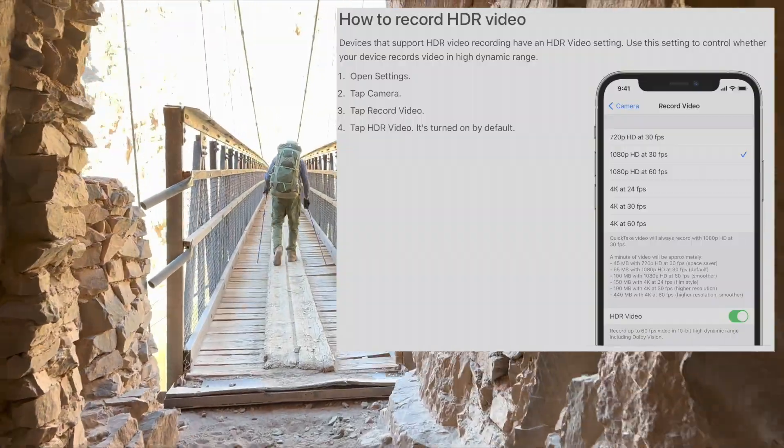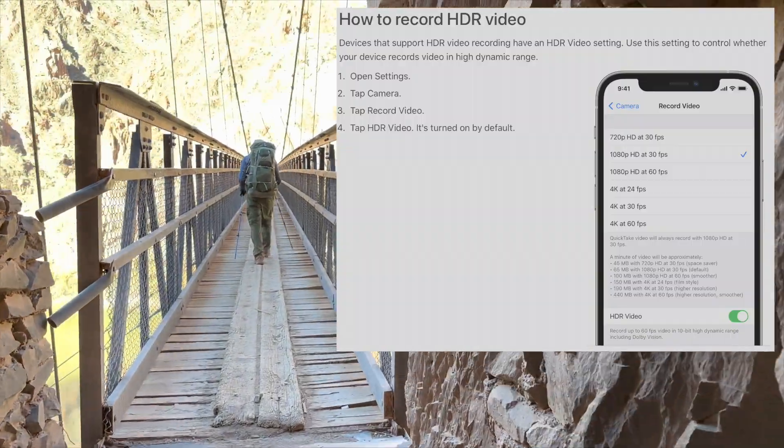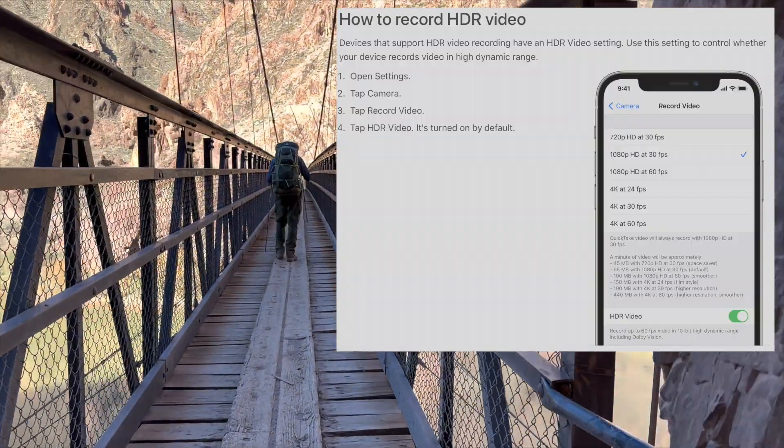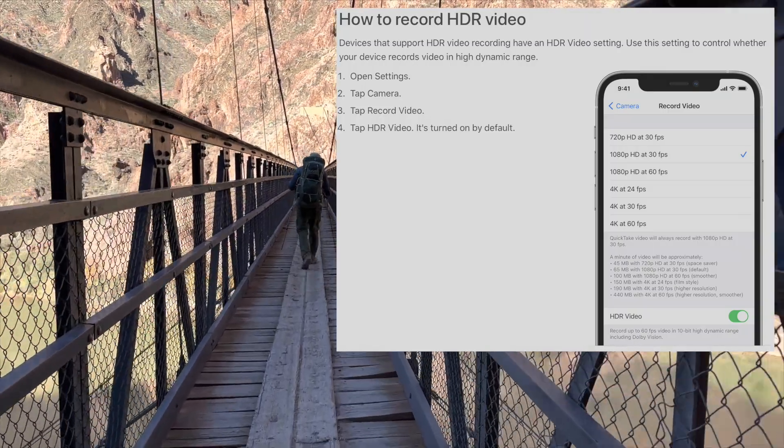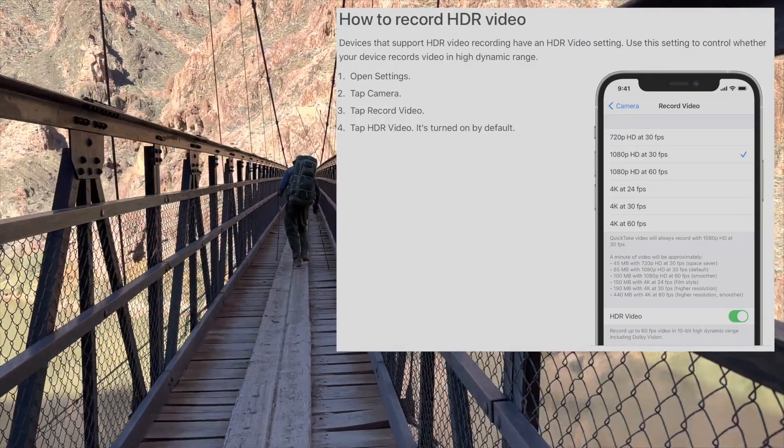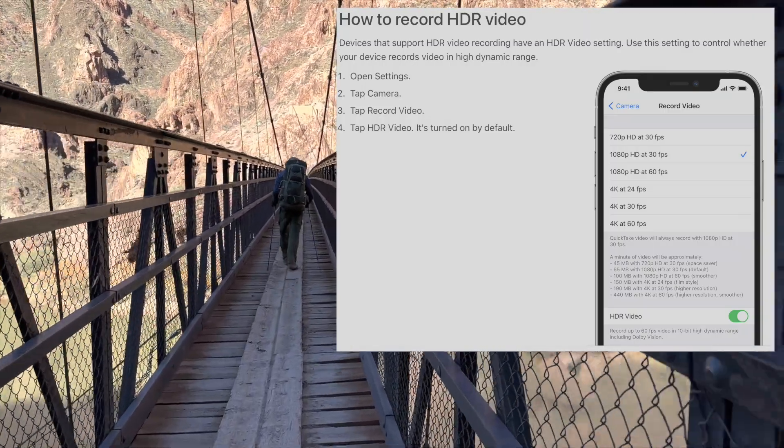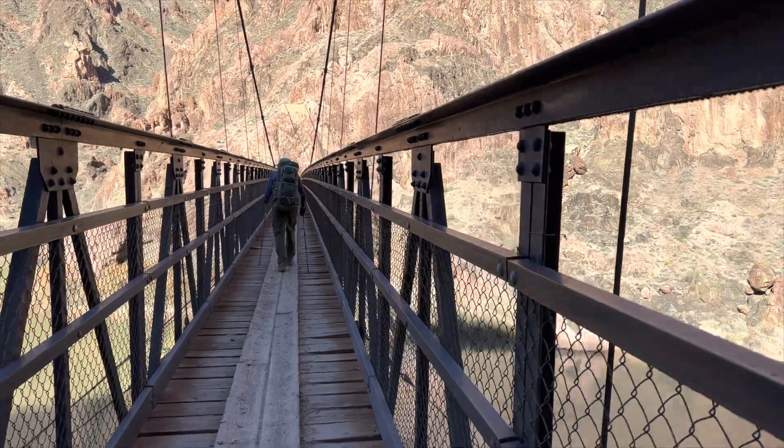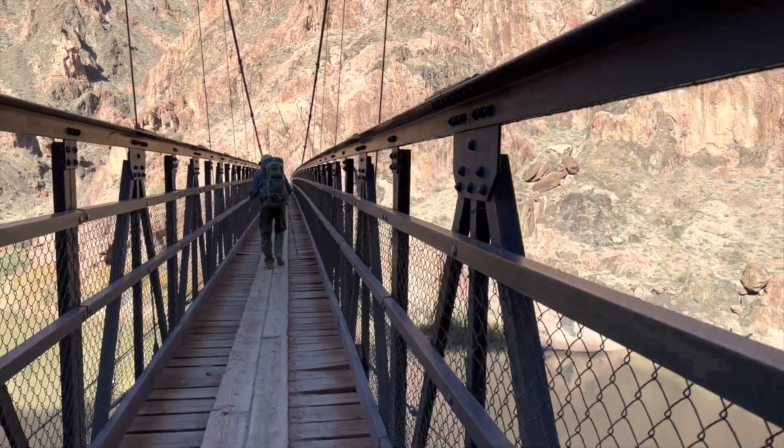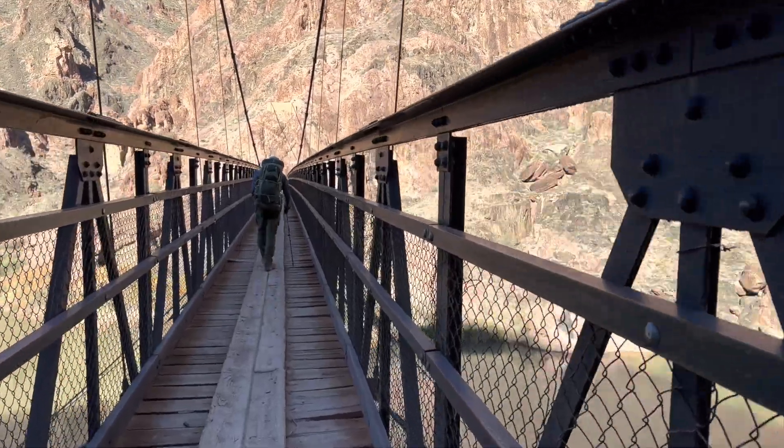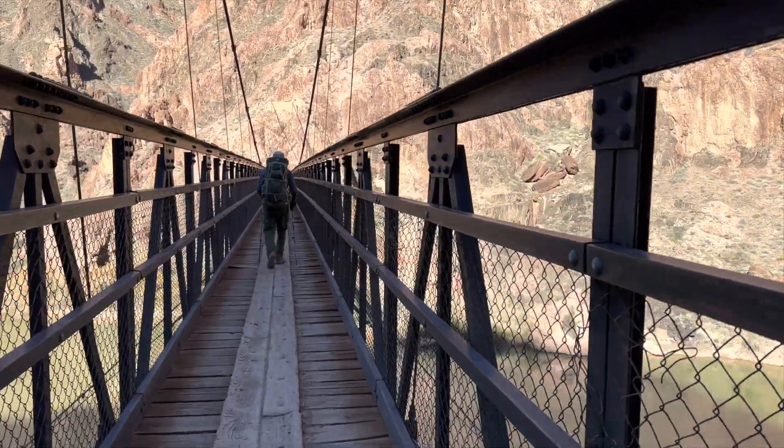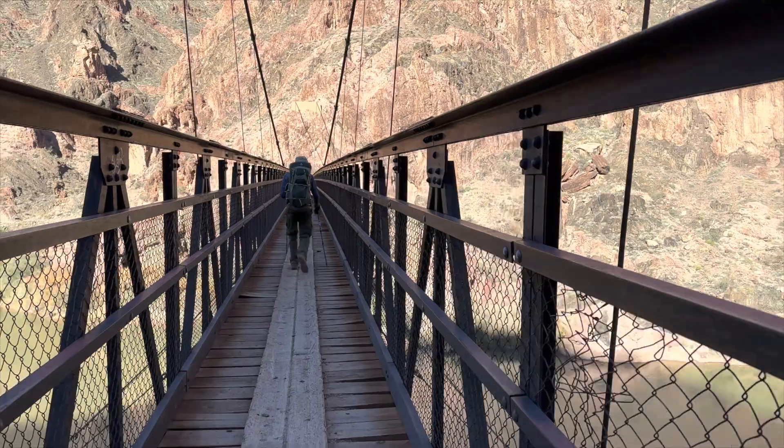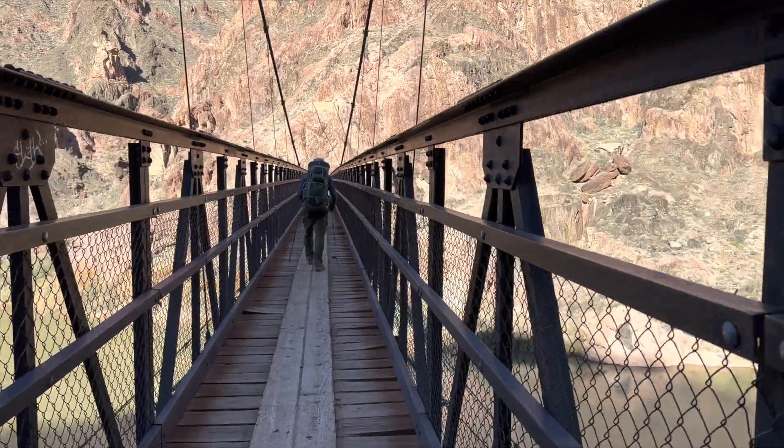To enable HDR video, go to Settings, Camera, Record Video, and turn on HDR Video. All video recorded after that will be HDR, including Action Mode and Cinematic Mode.